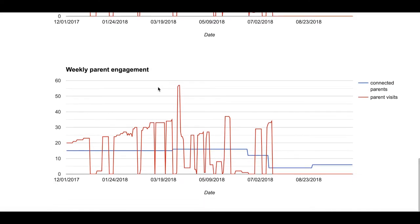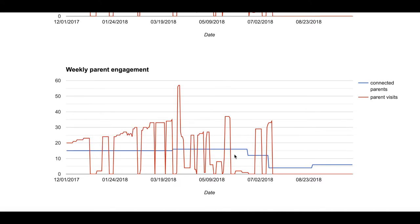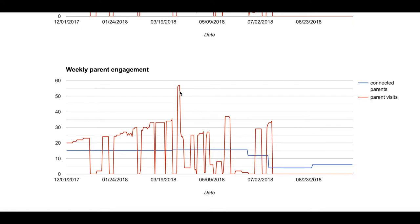And lastly, we are able to see weekly parent engagement. The blue number reflects the number of connected parents and the red is the number of parent visits.